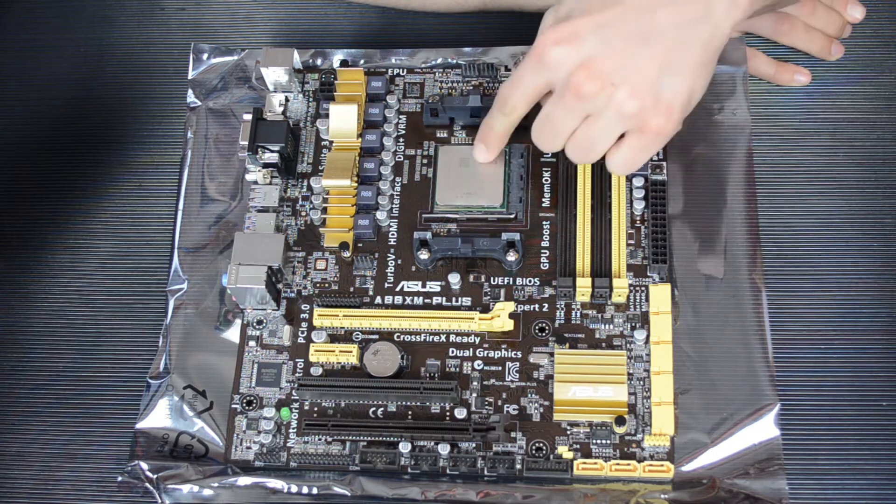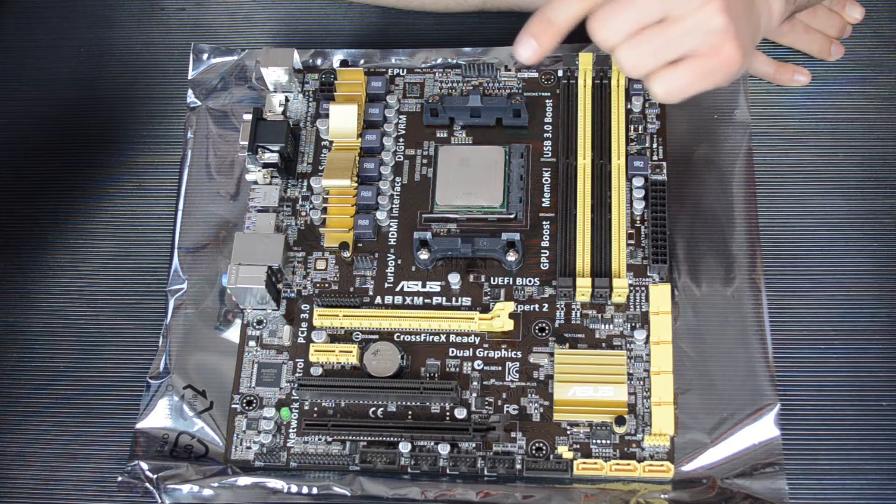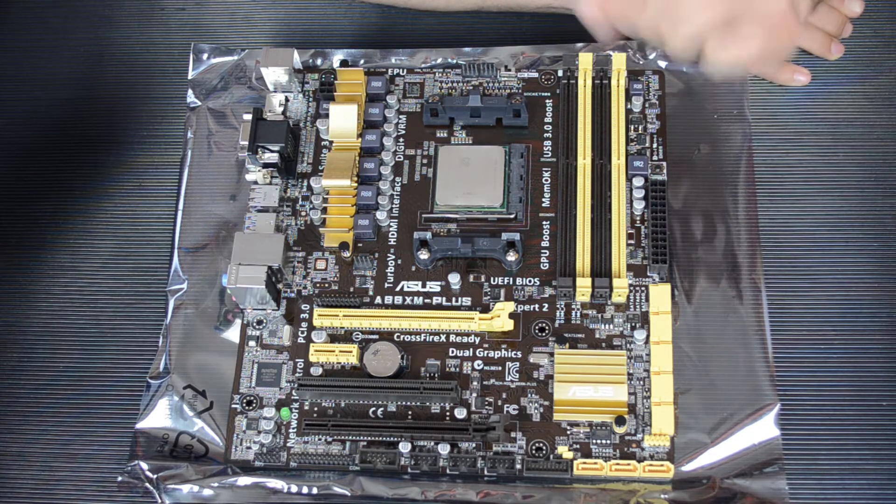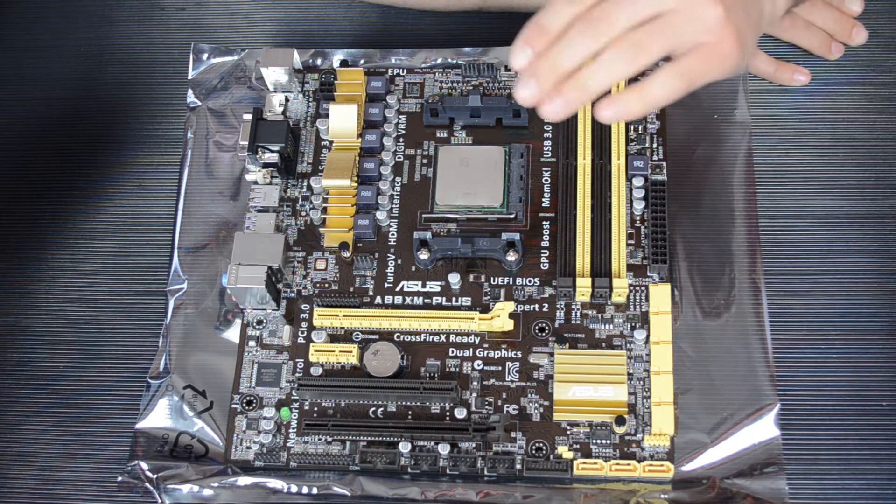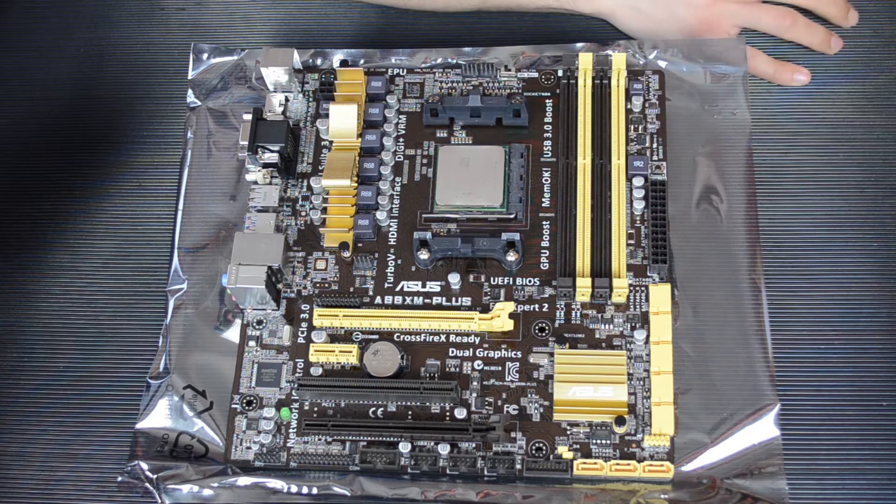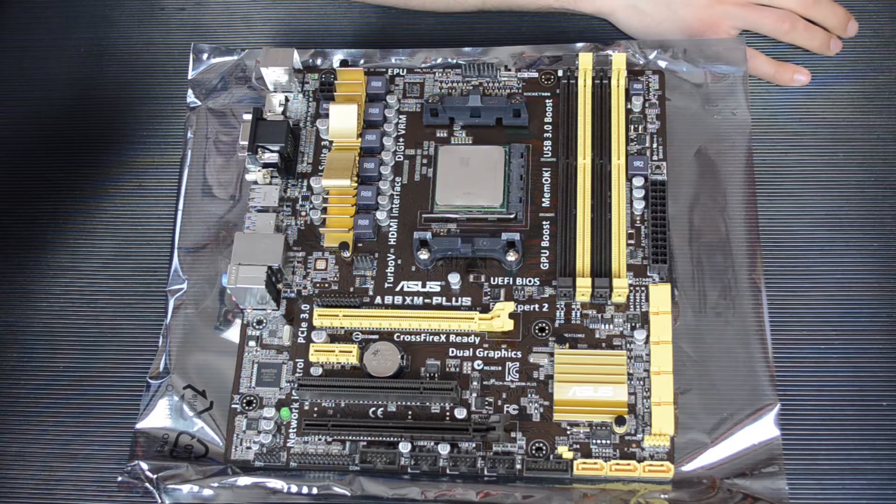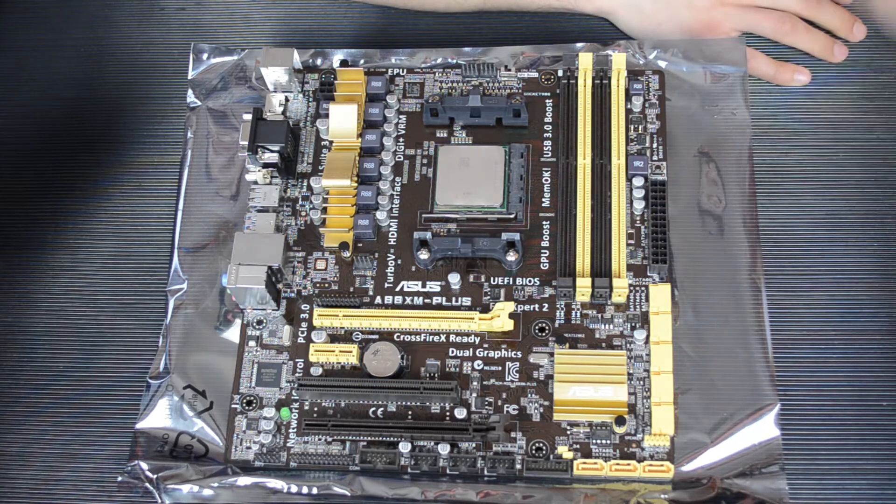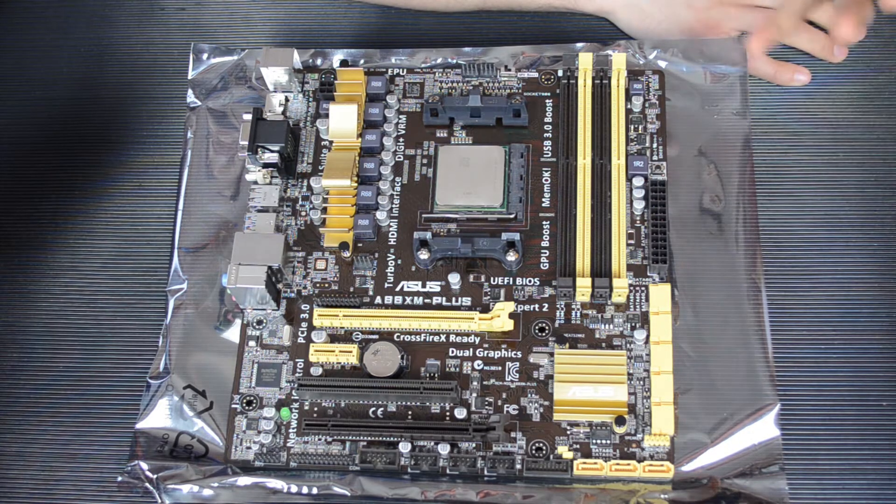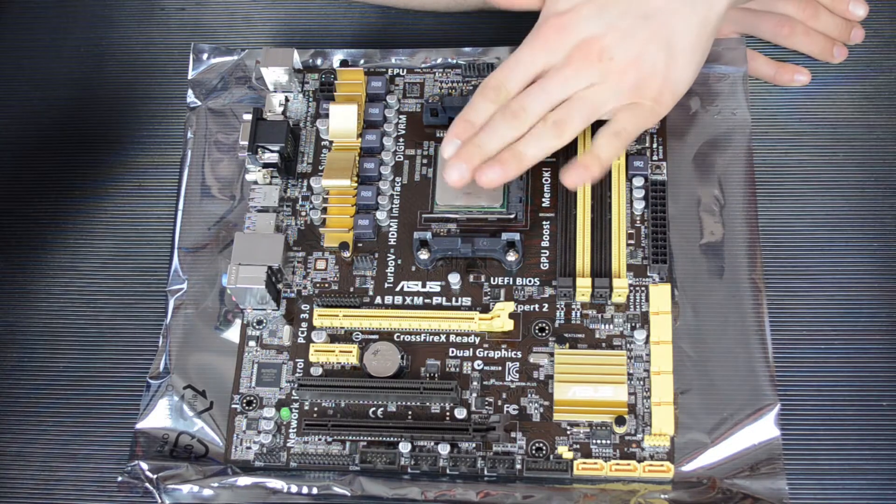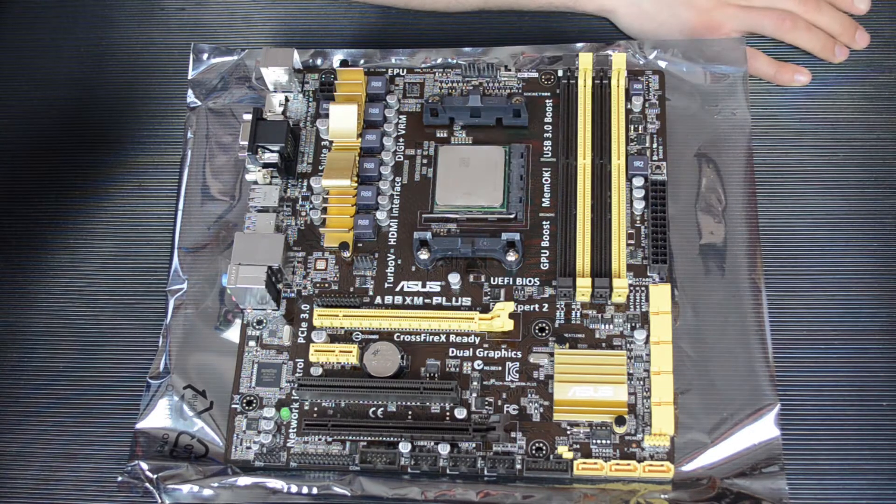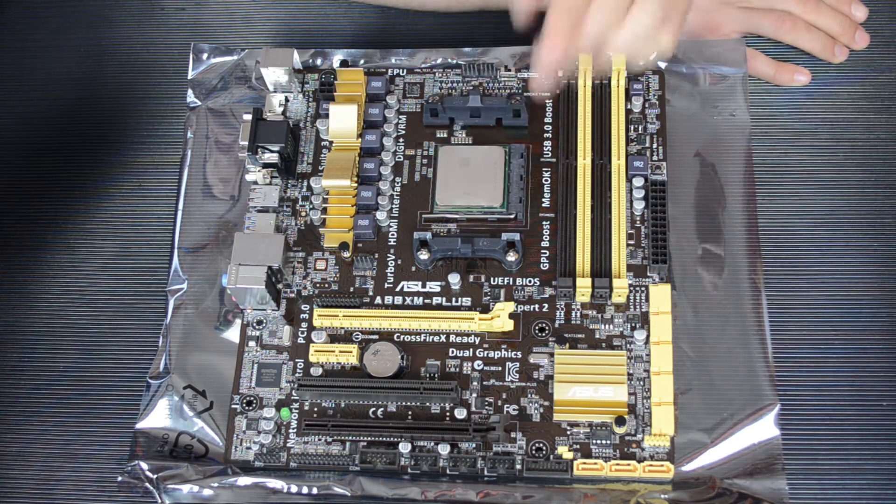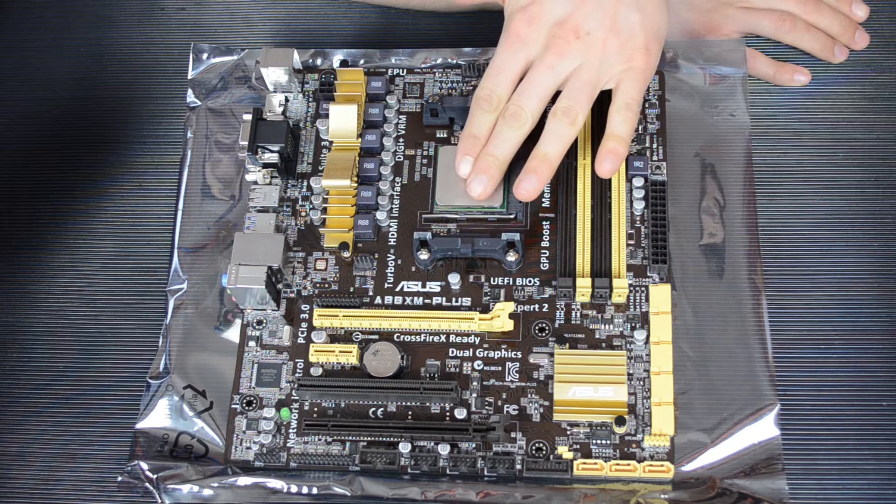It's a socket FM2+, that means it's compatible with the new FM2+ APUs, the Kavari ones, though at the time of making this video they're not yet out. But it's also backwards compatible with the regular FM2 socket APUs and CPUs. The Athlon 2s also use FM2.